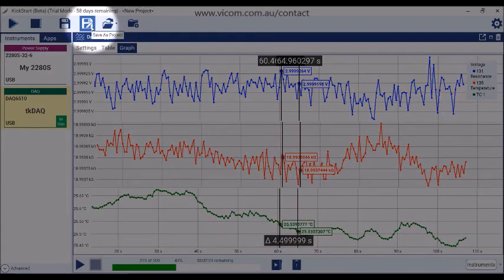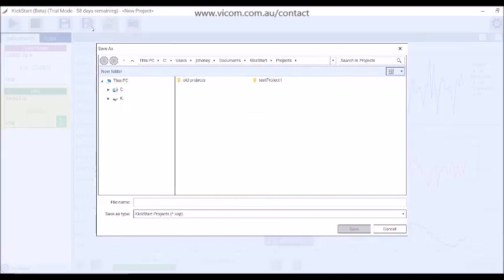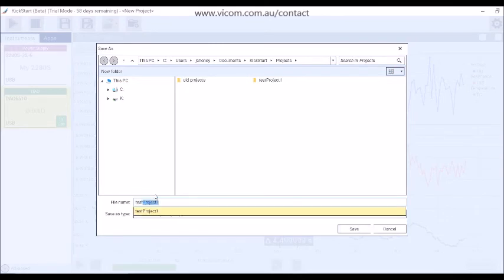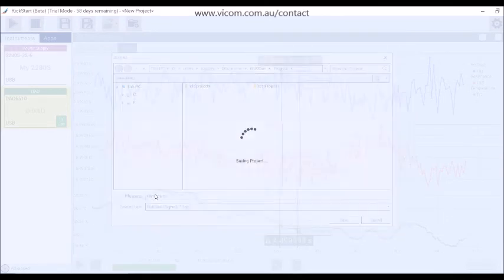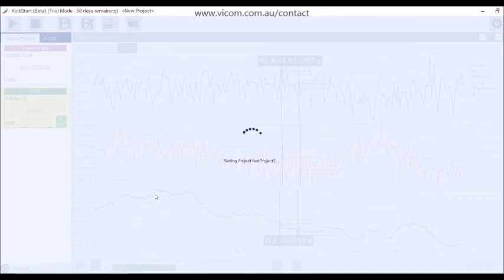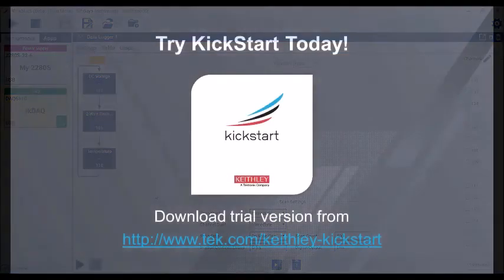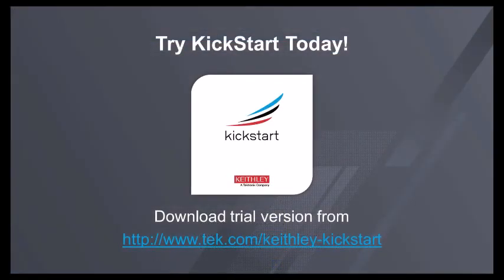Save all the apps and their respective data in this test as a Kickstart project. This makes it easy to document your test setup and to replicate the test later. You can also share this project with your colleagues to aid them in duplicating this test on their test bench. This ends your brief overview of Kickstart 2.0 software.